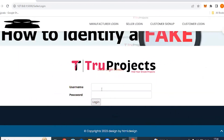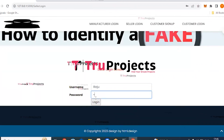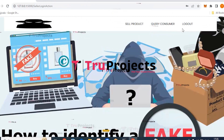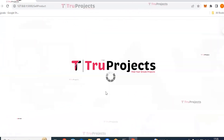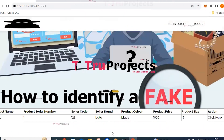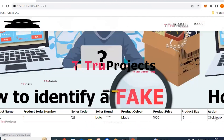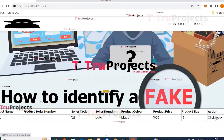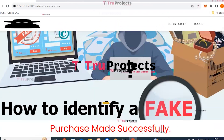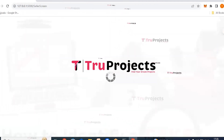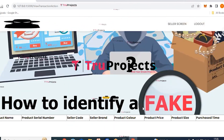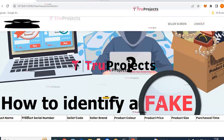Now login as seller using the previously mentioned credentials — username 'raju' — and click login. As seller raju, available links are sell product, query consumer, and logout. Click on sell product — sellers can check product details, buying products from manufacturers to resell to consumers. All product details are visible here, and clicking the 'click here' link allows sellers to purchase products from manufacturers to resell them. After clicking, the confirmation text shows 'purchase made successfully'. Click query consumer — sellers can view details of consumers who purchase their products, though there are no details yet.